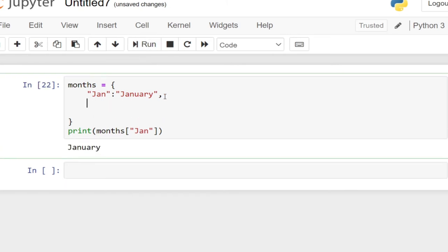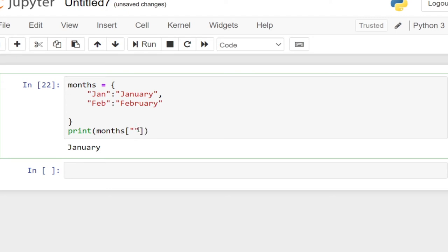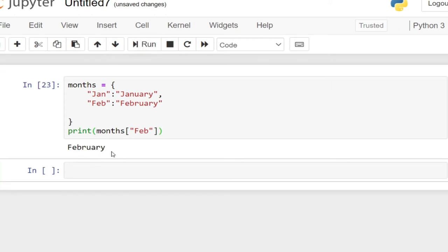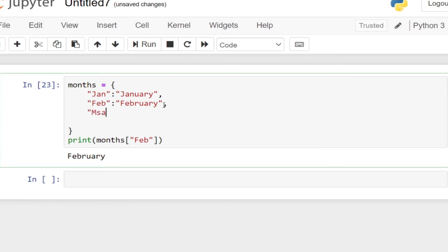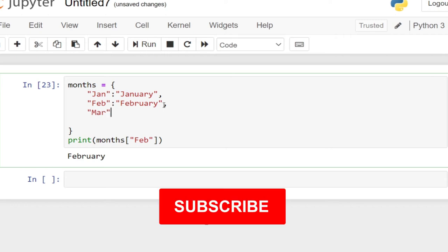If I want to add more, let's say I want to add another month — February. I follow up with the value which is 'February'. Since this is the last entry, I don't need to bring a comma. So if I come down here and type in 'FEB' as the key and run this, I should be getting February. We can continue with the rest of the months — so March will follow in that order.